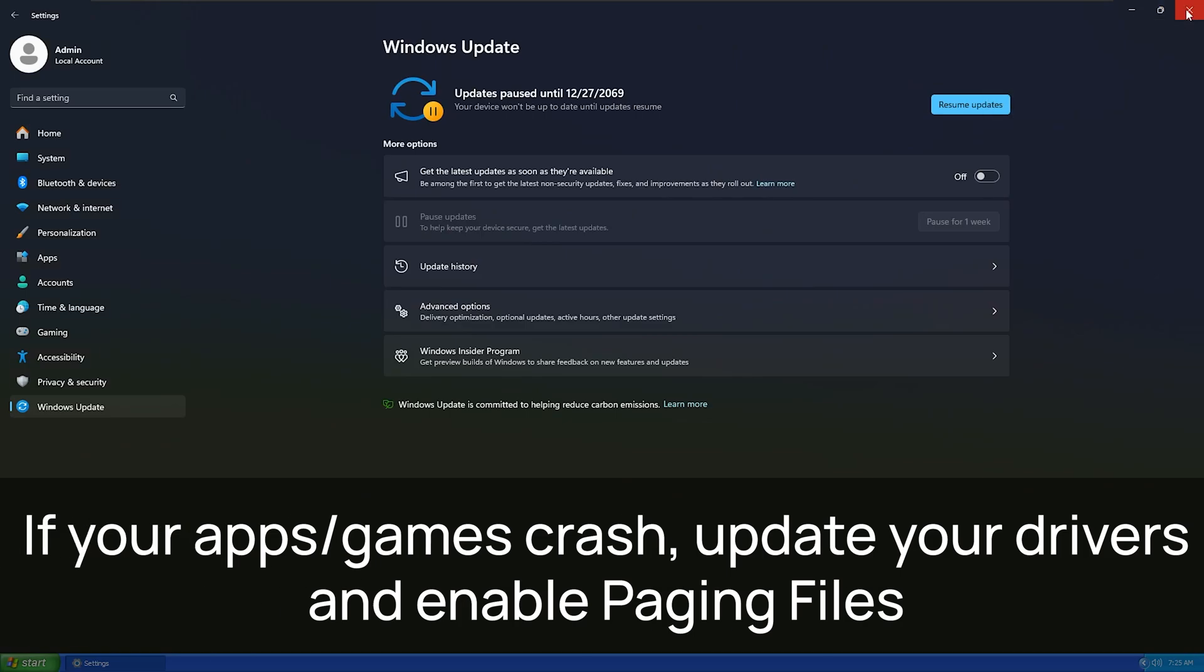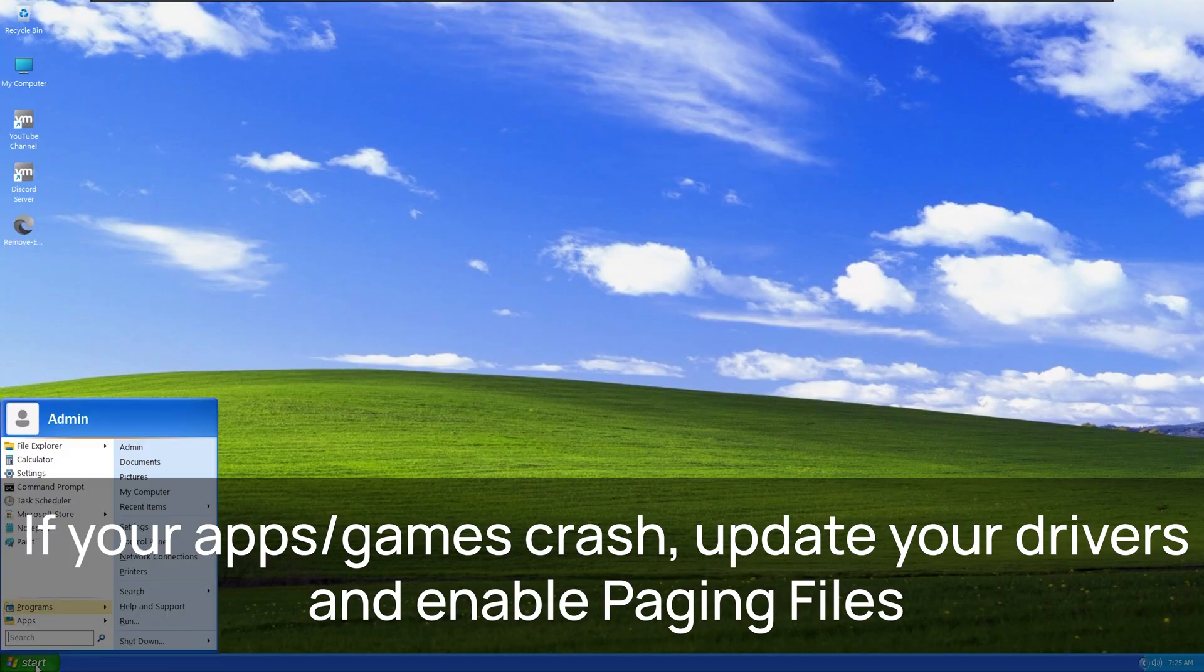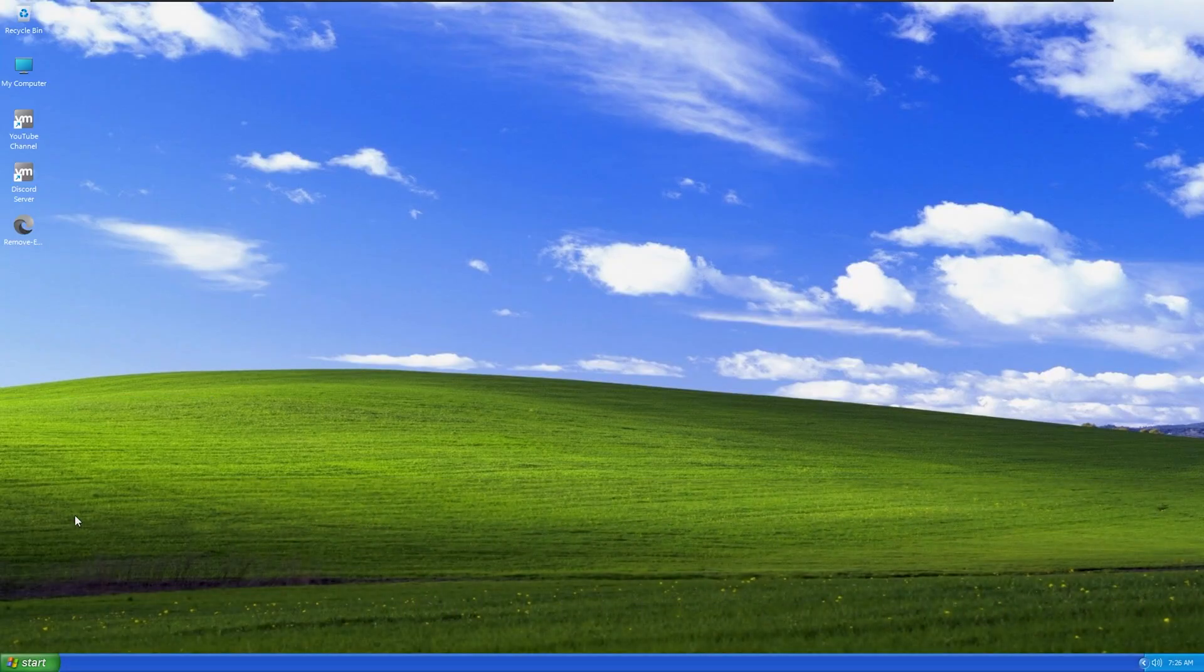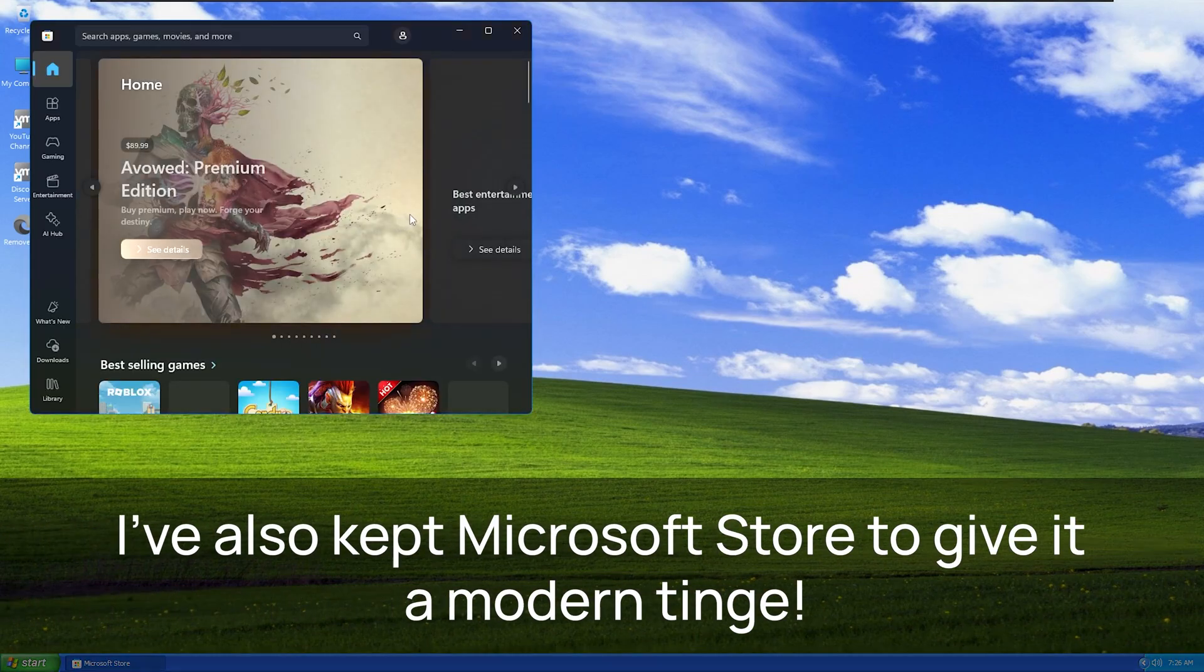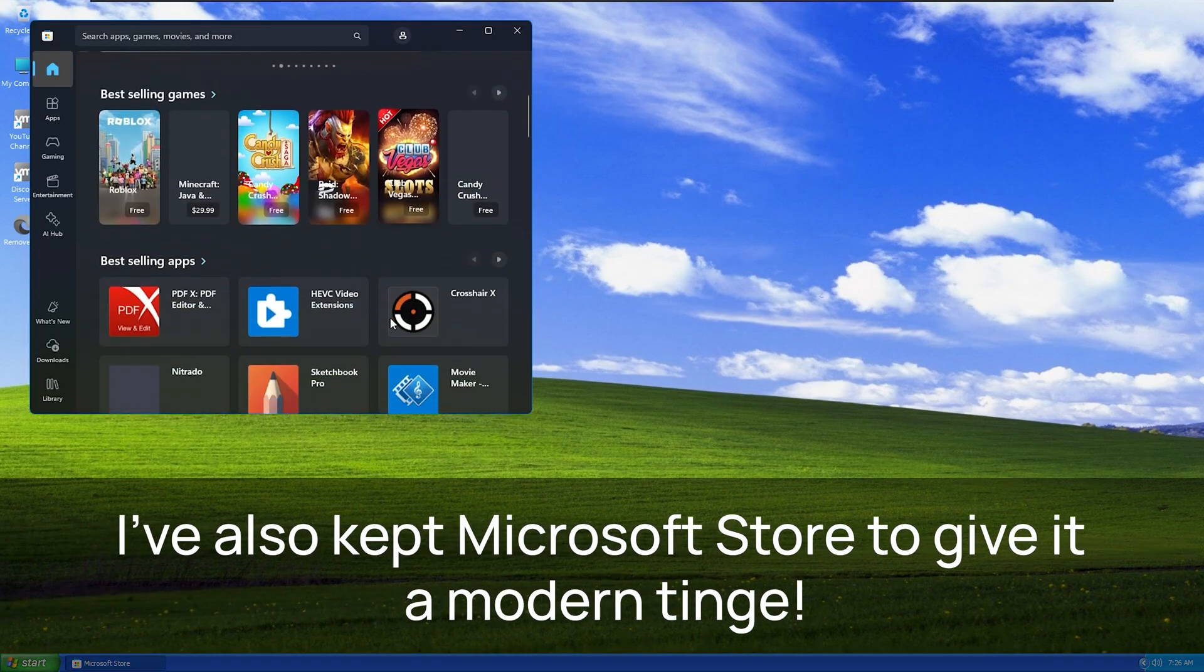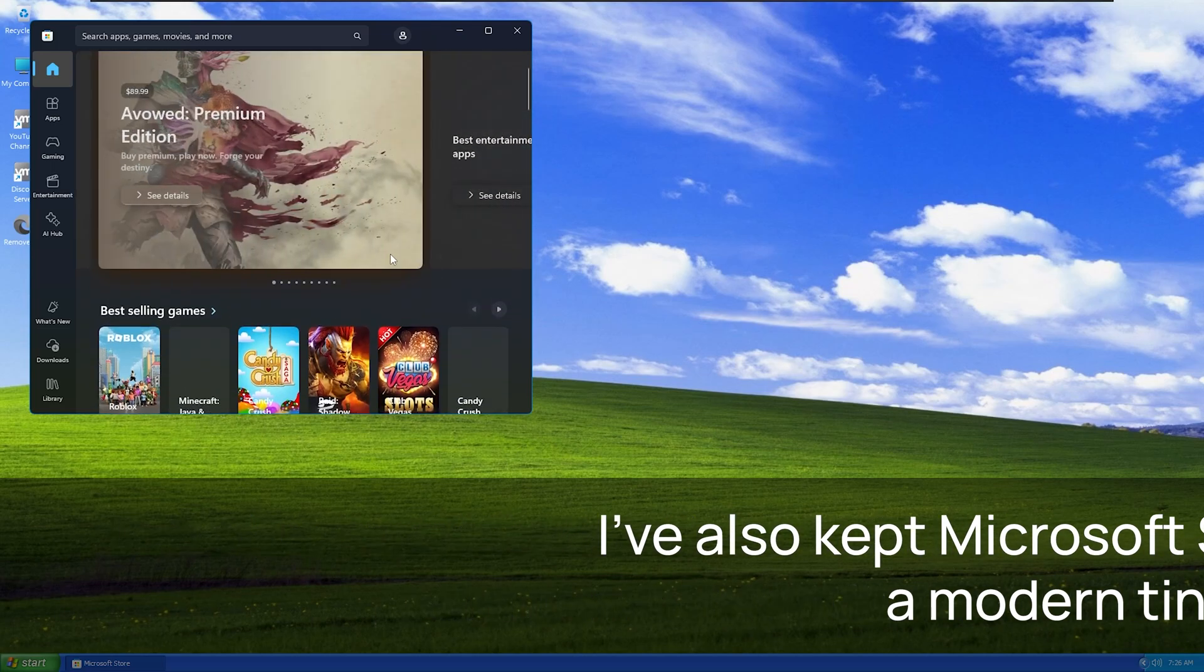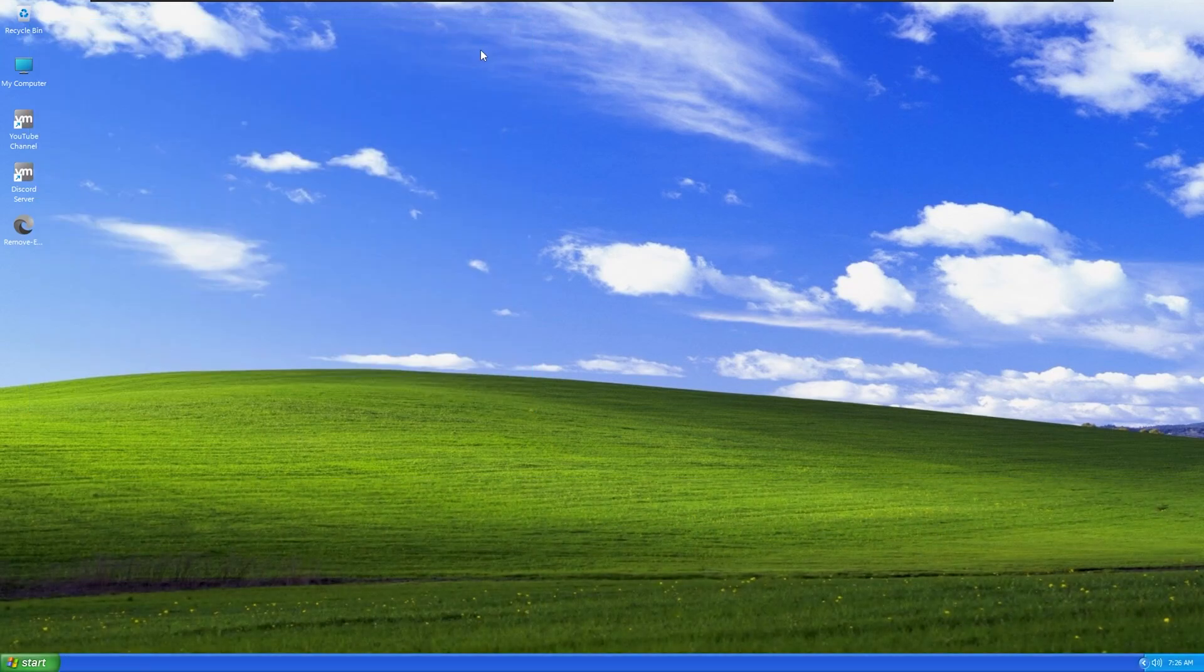This version of Windows XP supports latest updates from Microsoft. Updates are paused by default. Enable if you need them. And lastly, I've kept Microsoft Store for downloading apps.